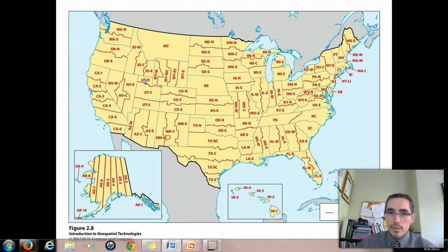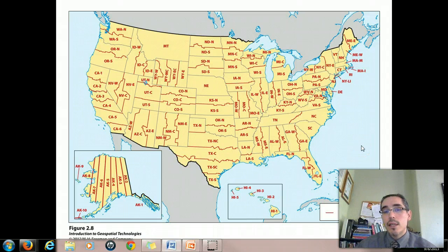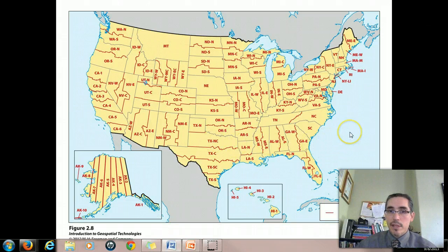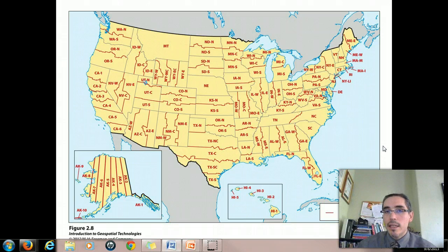In larger states — such as Texas or California — there are numerous zones within the state plane system in order to minimize distortion that comes from working with a curved surface over smaller areas. Even in Massachusetts, there are two state plane coordinate zones: one being the mainland and the other being the island.